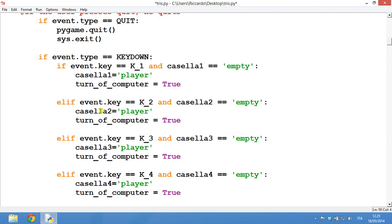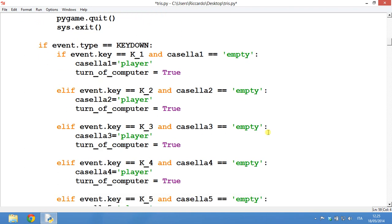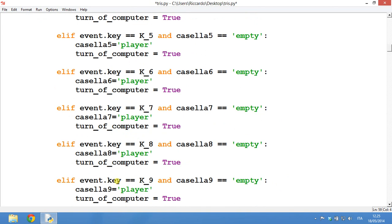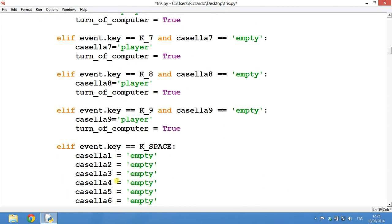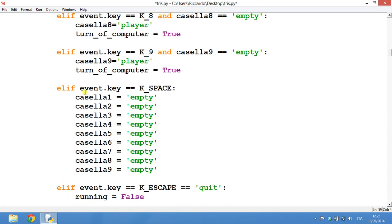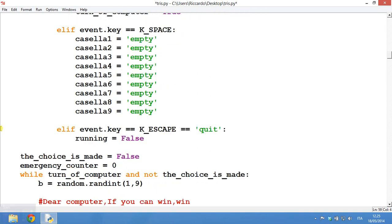Otherwise, it's the same for all the different keys. For example, 2, 3, 4, 5 and so on. If you press space, then we will restart playing because all the different casella, the different squares will become empty.